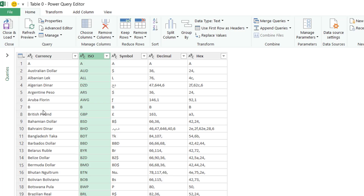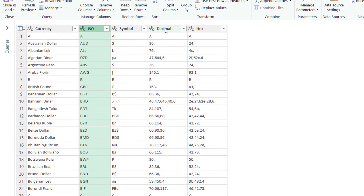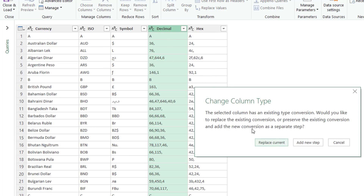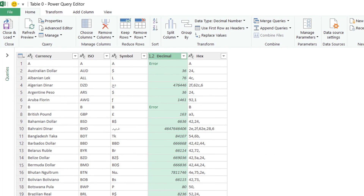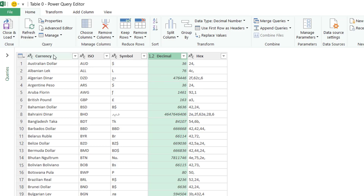I just want these two columns, but there's a problem — the currencies are grouped alphabetically and each group has a letter on top. I want to get rid of that letter. Among the columns I have a decimal column for the price. I'll change its data type to decimal number, which will return an error for the letter characters. Then on the Home tab I select Remove Rows and Remove Errors, which removes those rows.